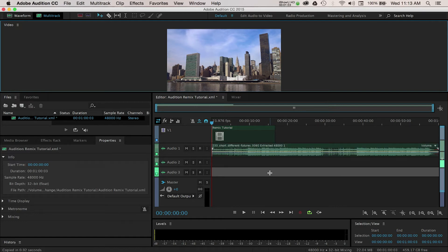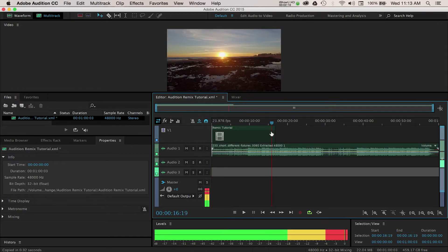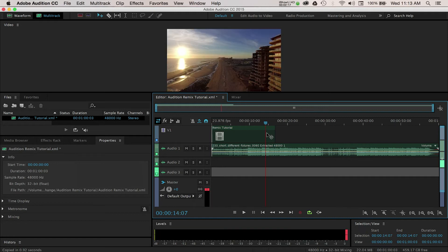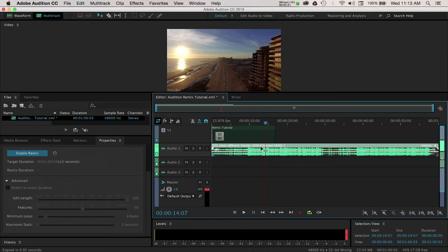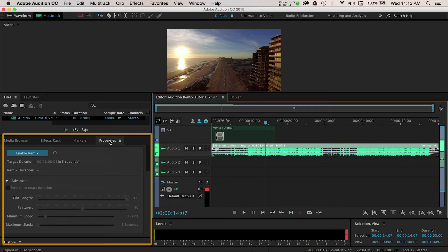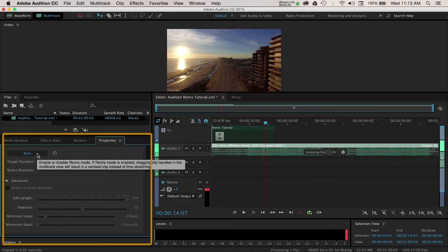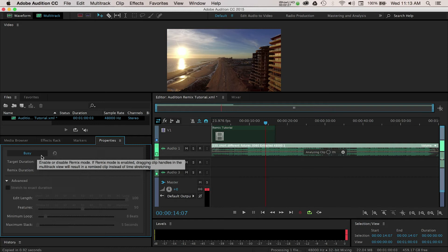The main panels we want to see for this tutorial are the editor, the video, and properties. So now we can see our music track in the editor. Go ahead and select the track, then navigate over to the Properties panel and make sure the Remix option is enabled under the Remix drop-down.